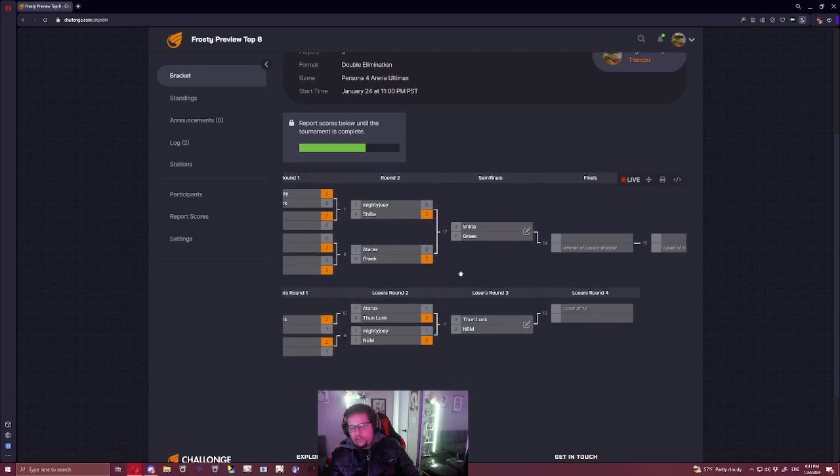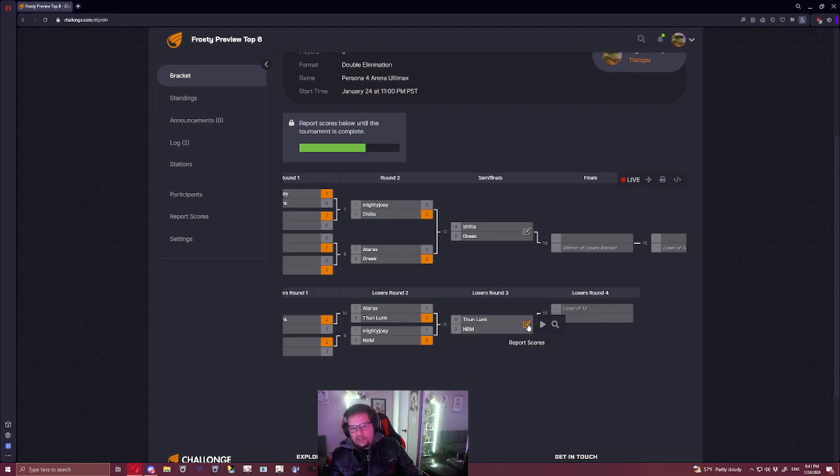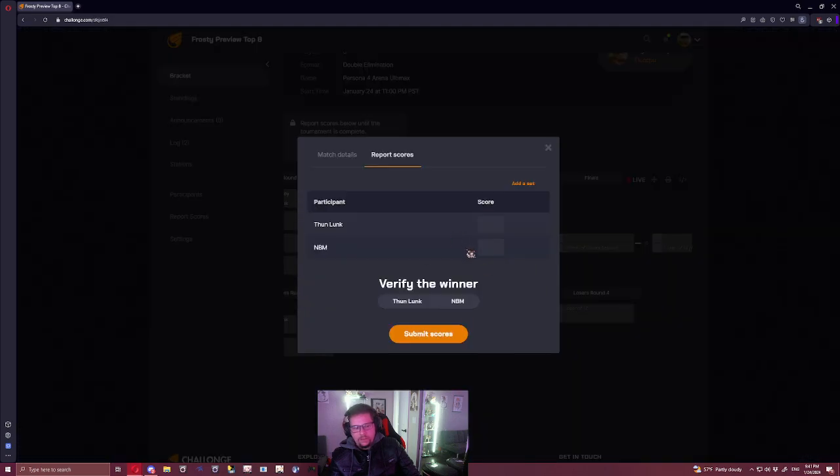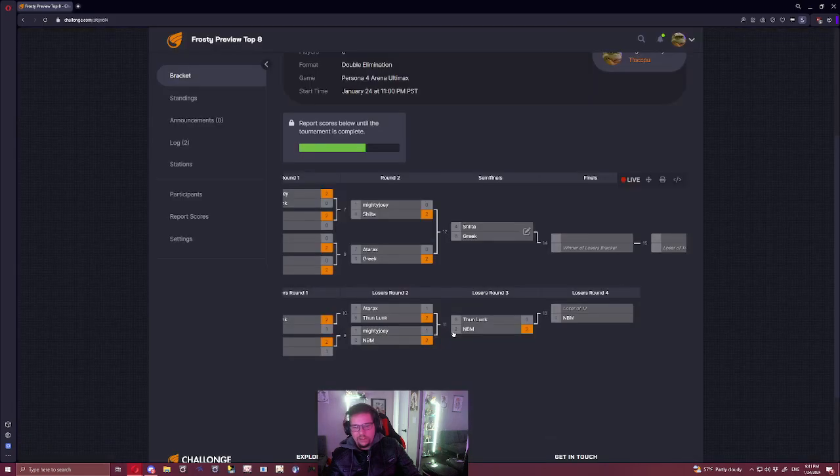NBM versus Thunlunk. I think NBM wins this one, yeah I think he does. I think he's too solid. I think all these matches are pretty close though.